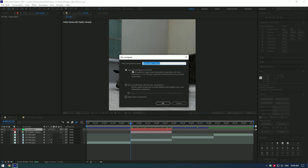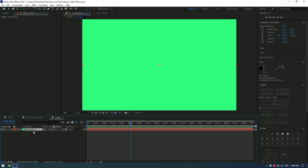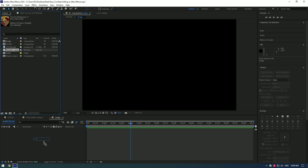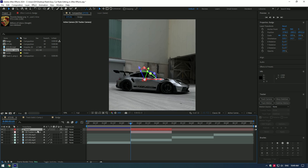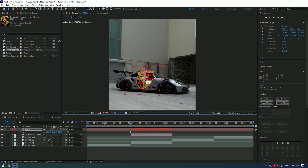Right-click on the solid layer and click on Pre-compose. Select Leave All Attributes and rename it to 'badge.' Double-click on the badge layer and delete the solid layer inside it. Import the car logo — in my case it's the Porsche badge. Go back to the composition, scale the badge layer as much as you want, and change the orientation until you are happy.